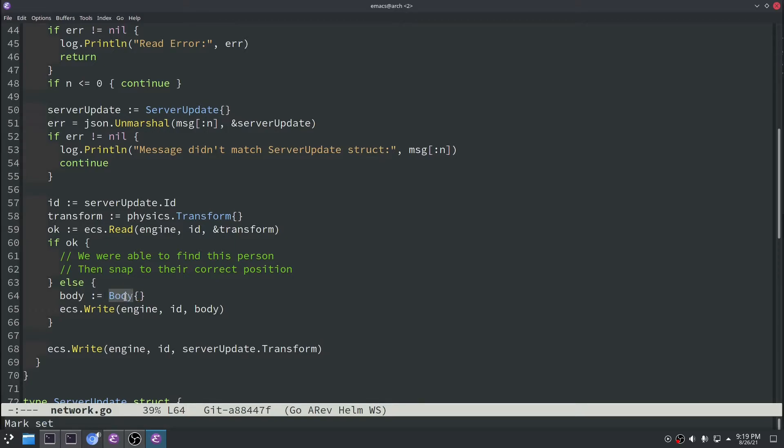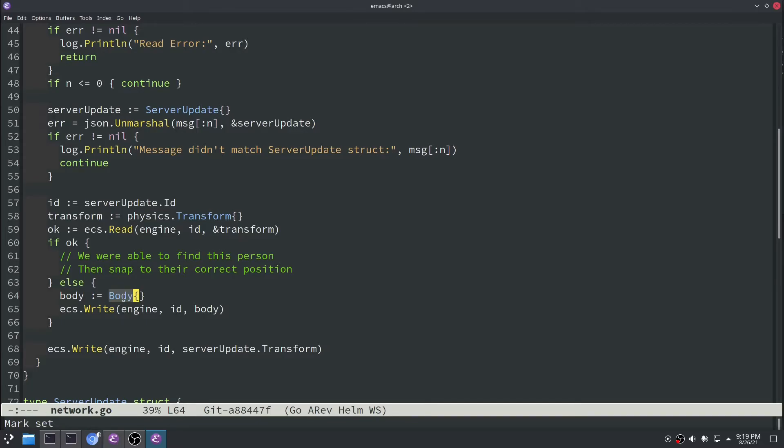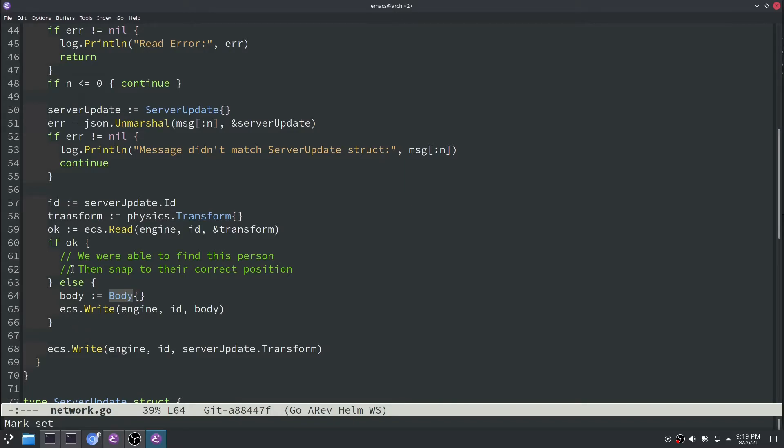And we need this because we need a way for the client to spawn players. So eventually we'll send a body with some sort of type inside of it to indicate yes you should render this sort of sprite. But we don't have that logic just yet so we just send the general body type on the very first message that the client receives from the server.